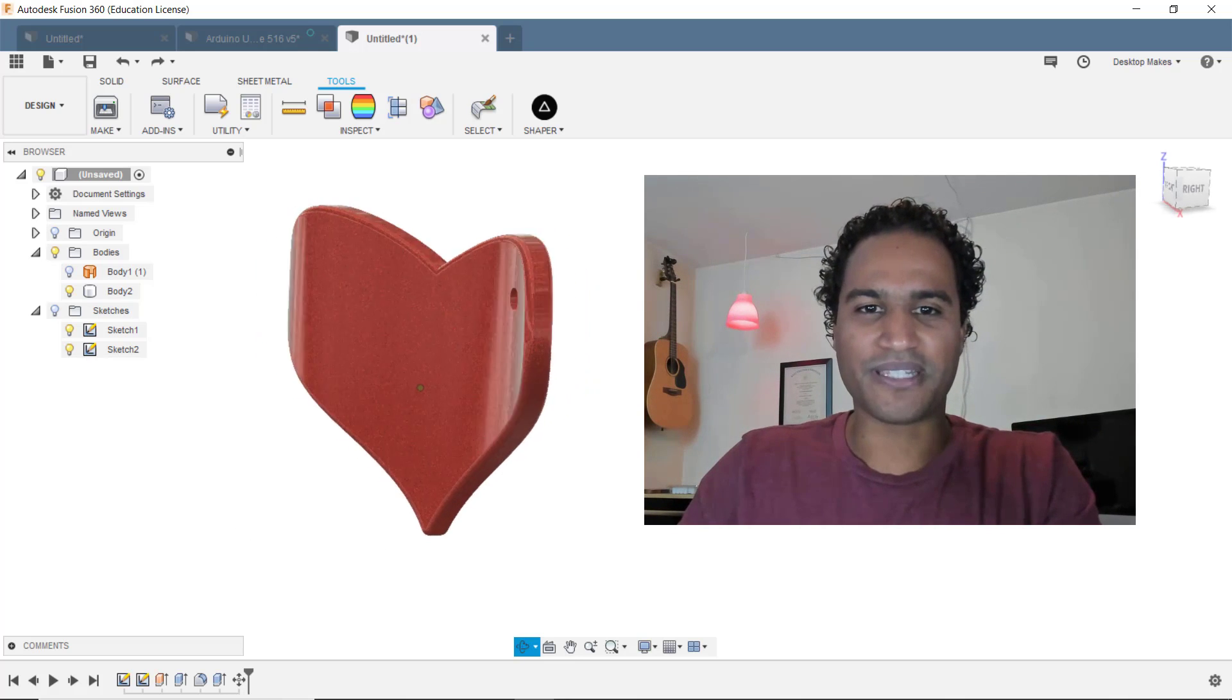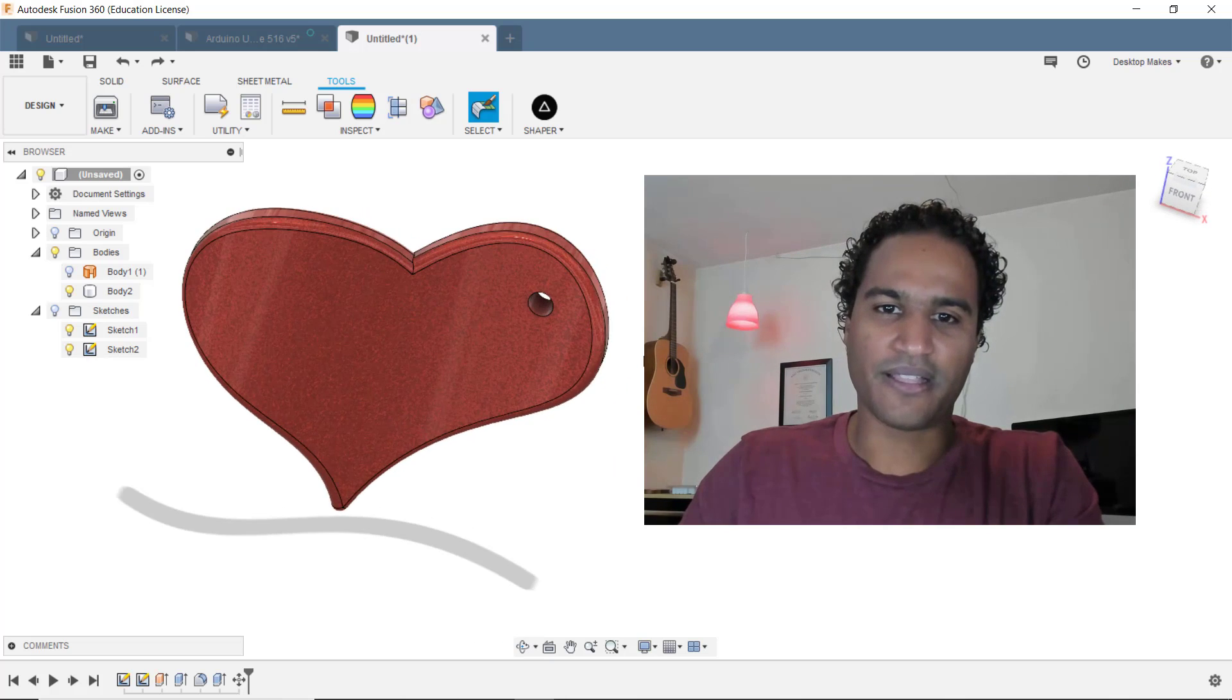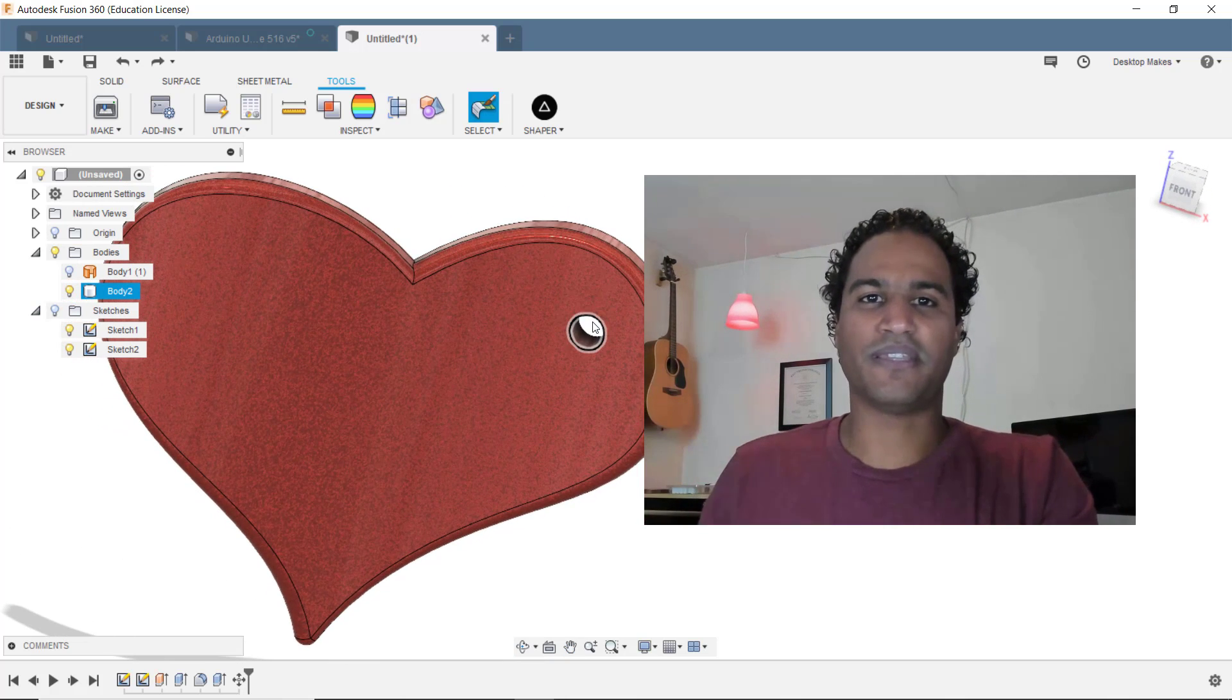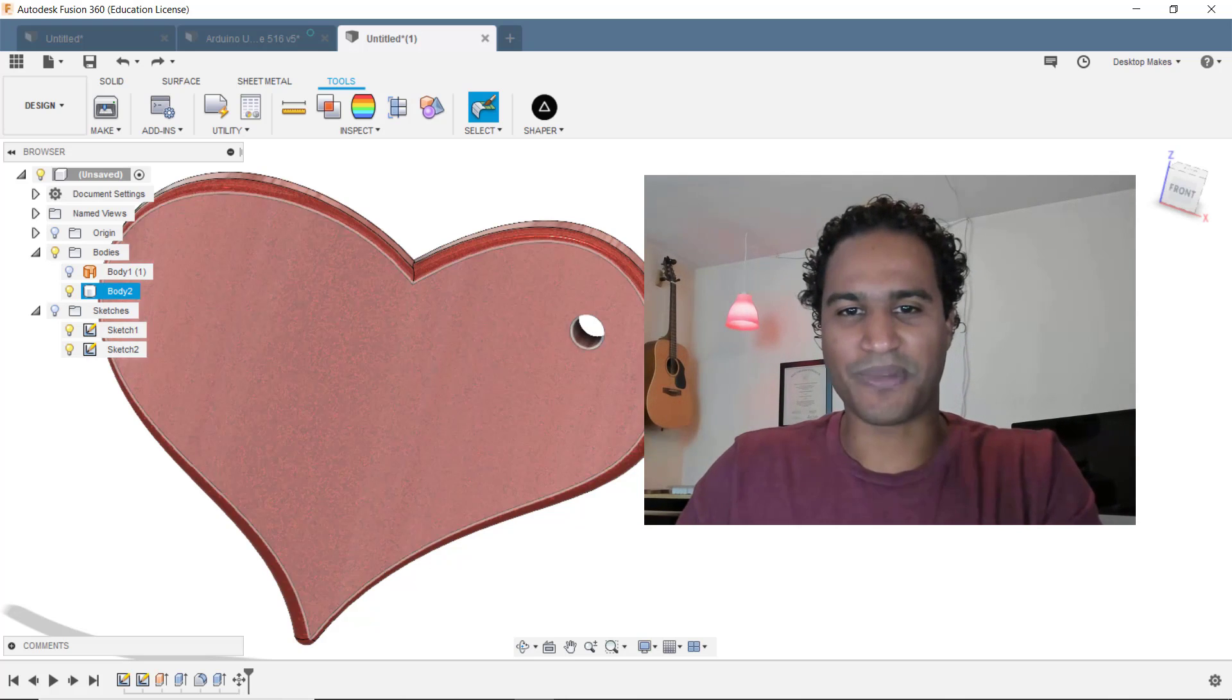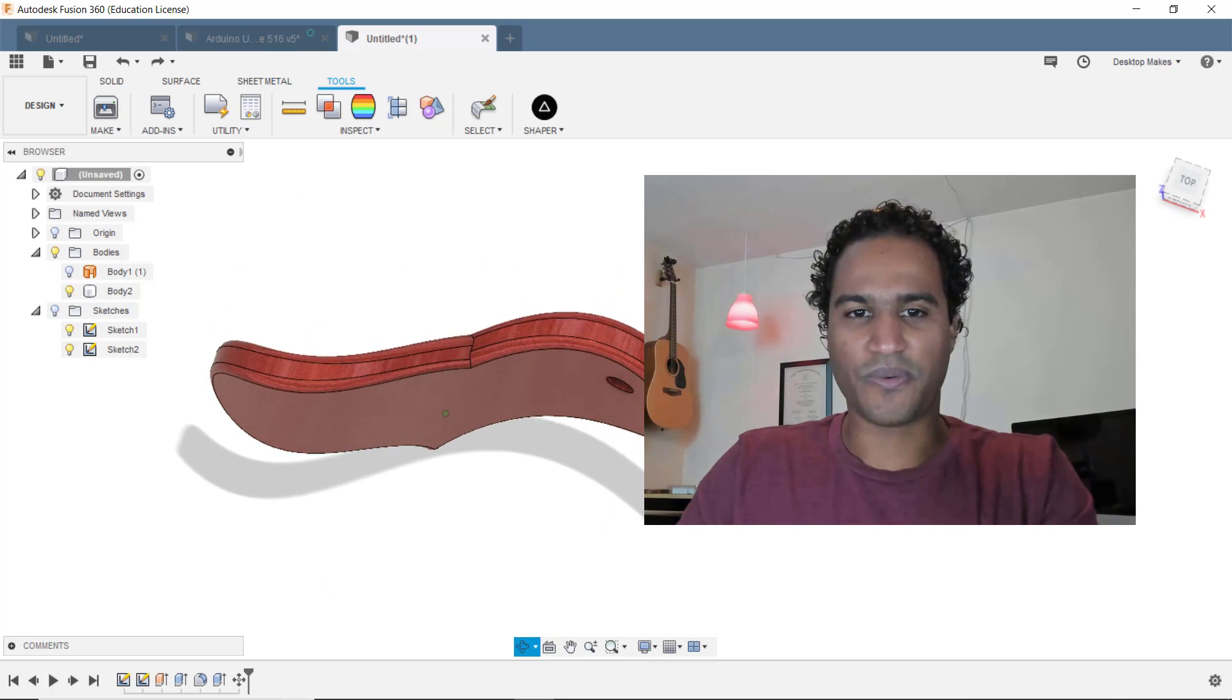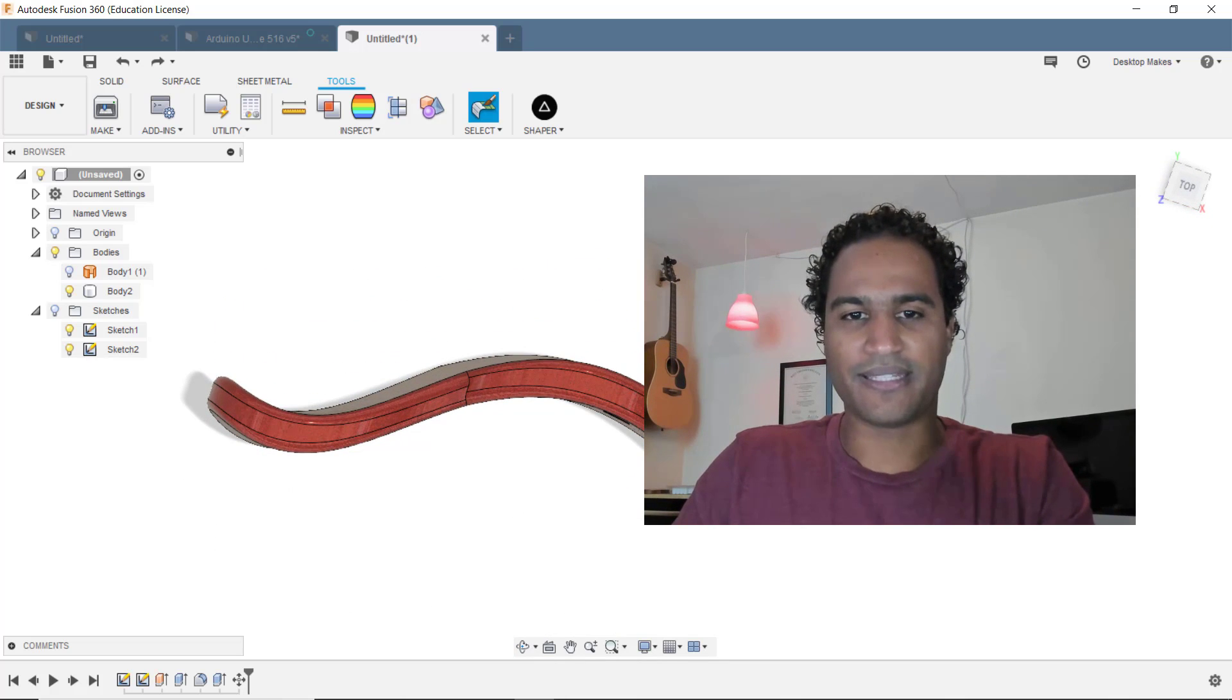So I modeled this heart here, and as you can see, it's got a little hole in there. The idea is that it's meant to be a pendant, so you can wear it around your neck or give it to someone as a gift. But the main thing I wanted to show is a technique on how to get this curvy shape to it.